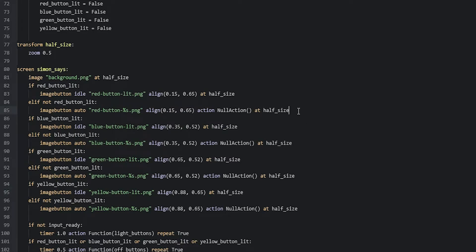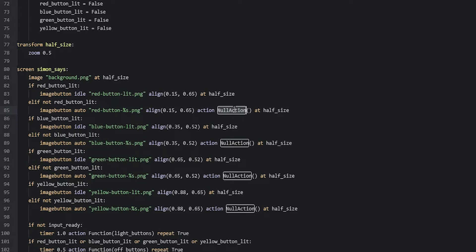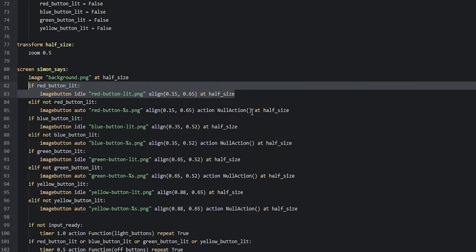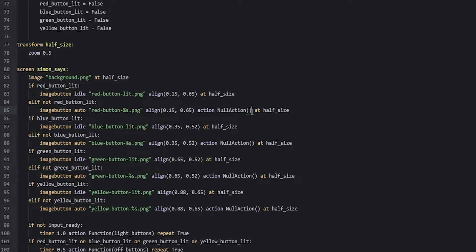Now for the unlit versions of the image buttons, we are going to switch the null actions for two different actions. The first one is going to set the corresponding button lit variable to true, so that the button will be lit instead of unlit. And the second action is going to call the function that will check if the user pressed on the correct button.